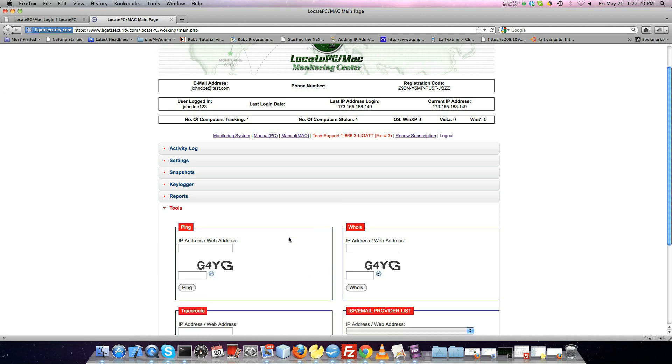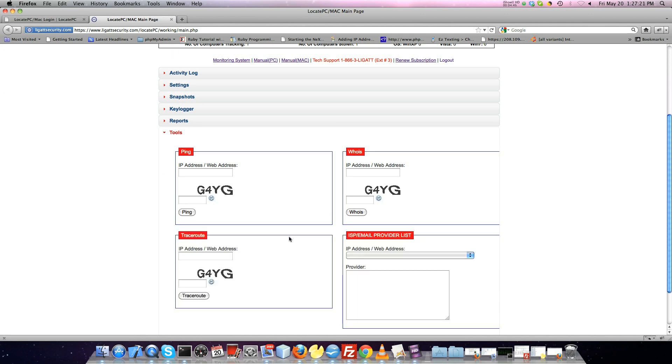The Tools menu allows you to ping, do a traceroute, perform a WHOIS, or look up information about an ISP provider.